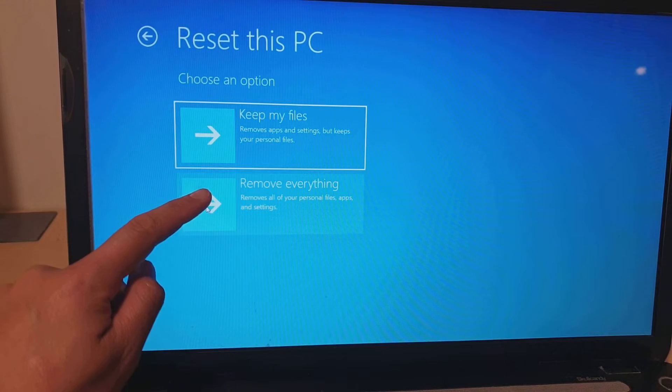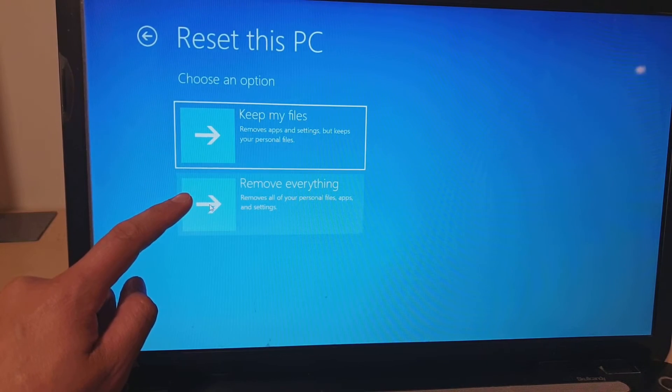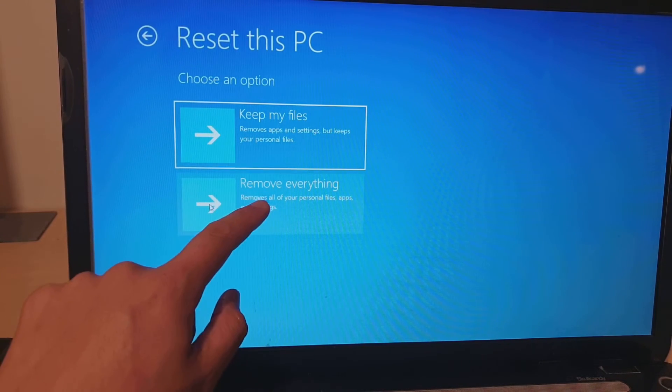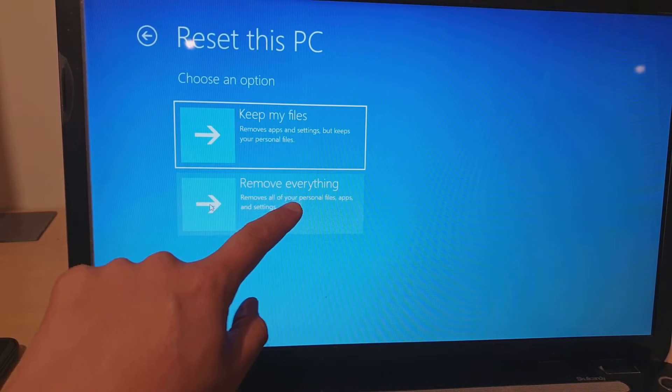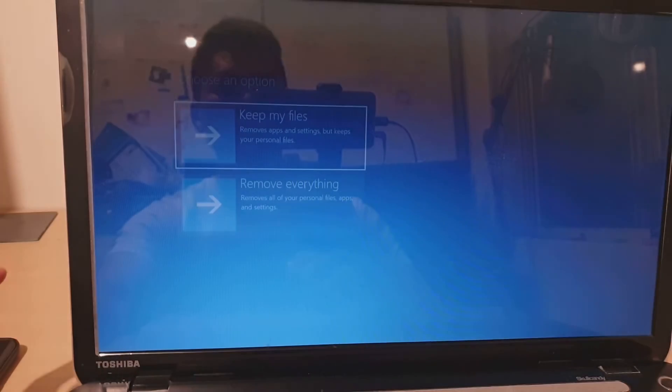Or if you want to remove everything, click on Remove Everything. This will remove all of your personal files, apps, and settings.